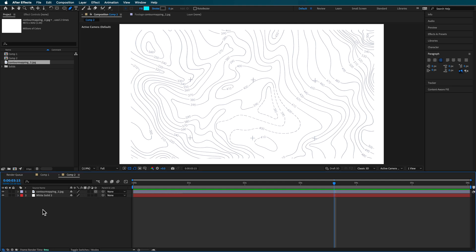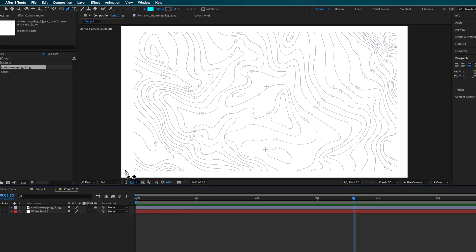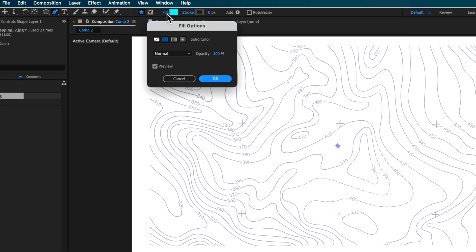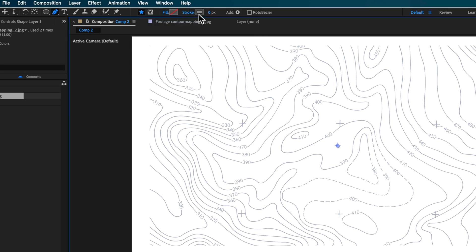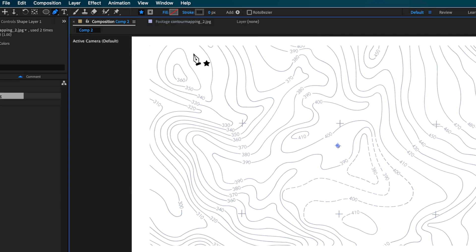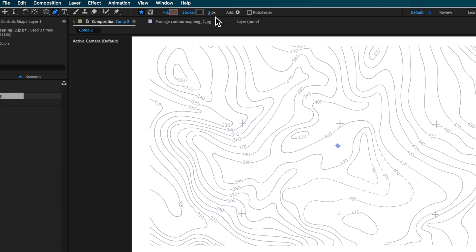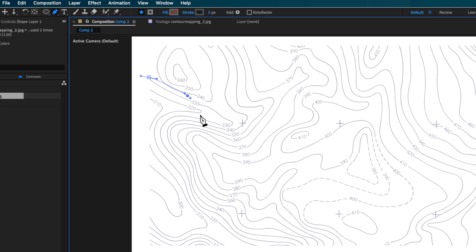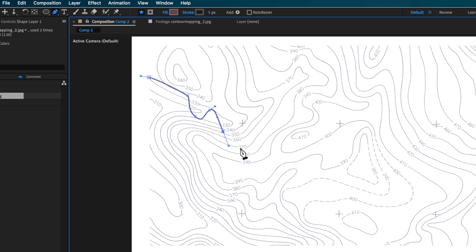I'm going to select my pen tool, making sure I've got nothing selected. I'll come up to Fill and make sure there's no fill selected, then select my stroke color. I'm using this color here and I can drag up the stroke width — you can always change this later. Then it's just a matter of drawing out a little path for where you want your trail to go.